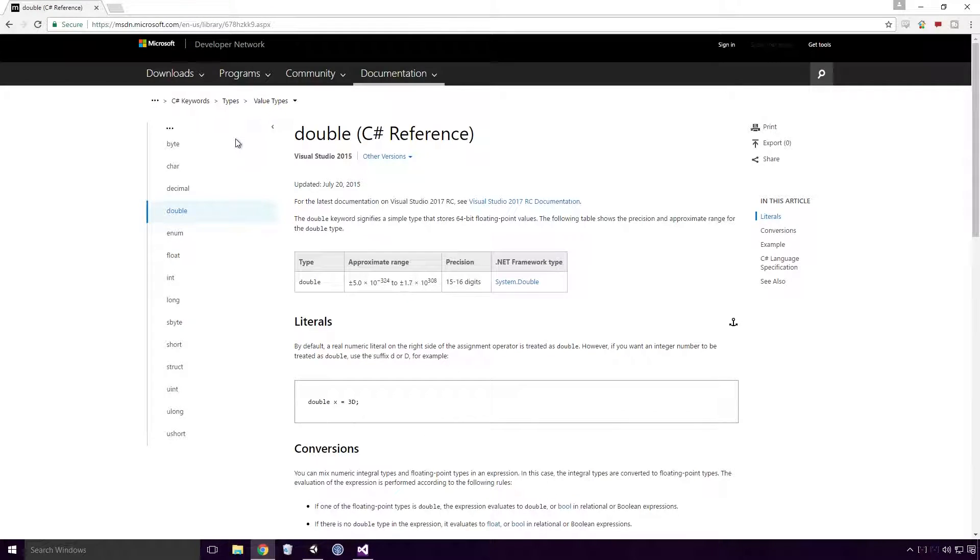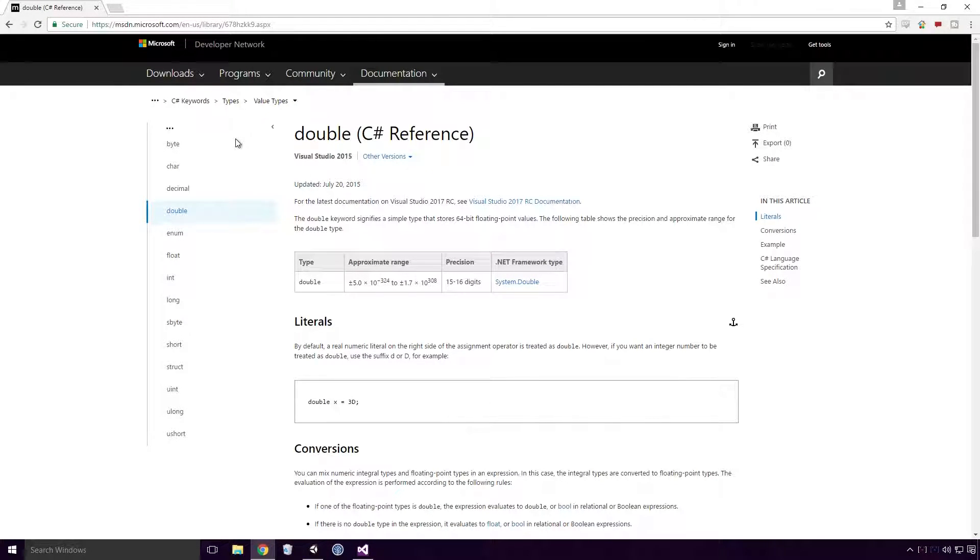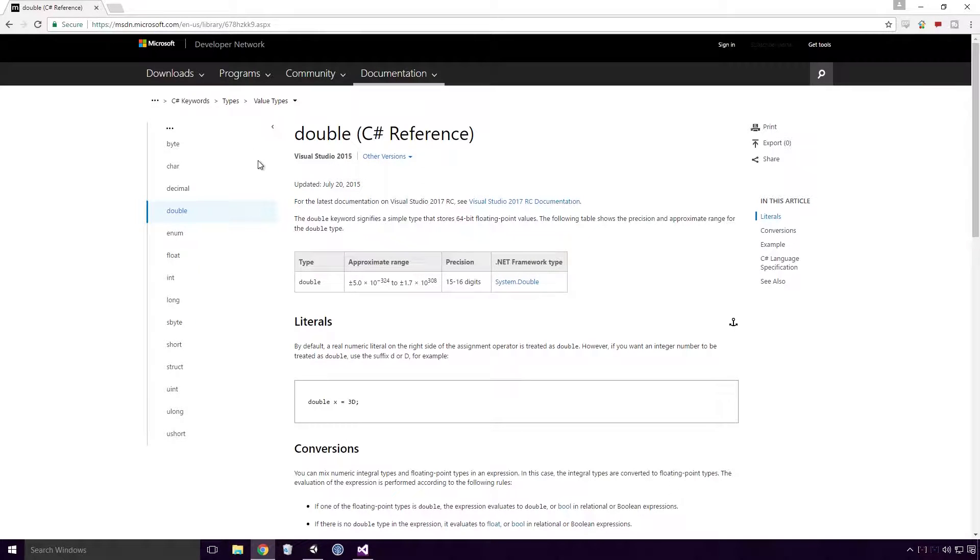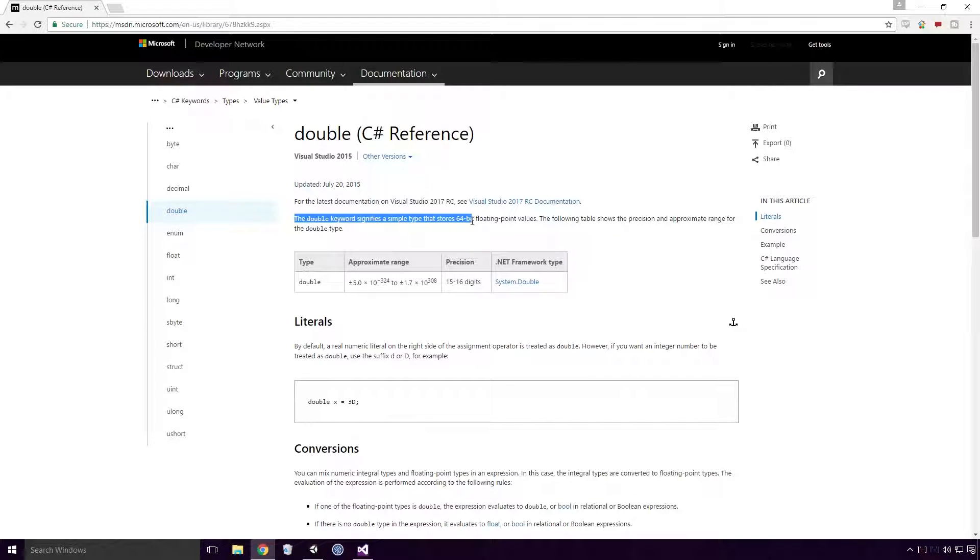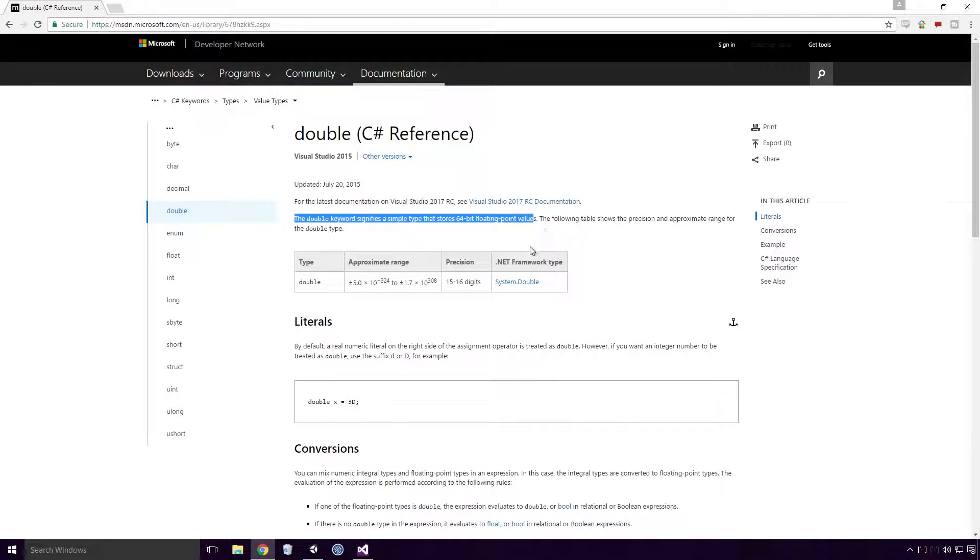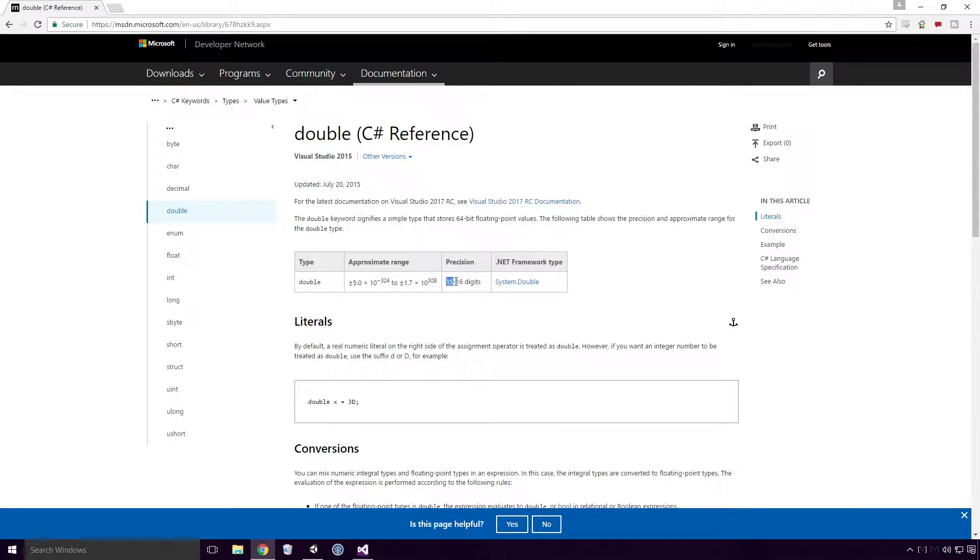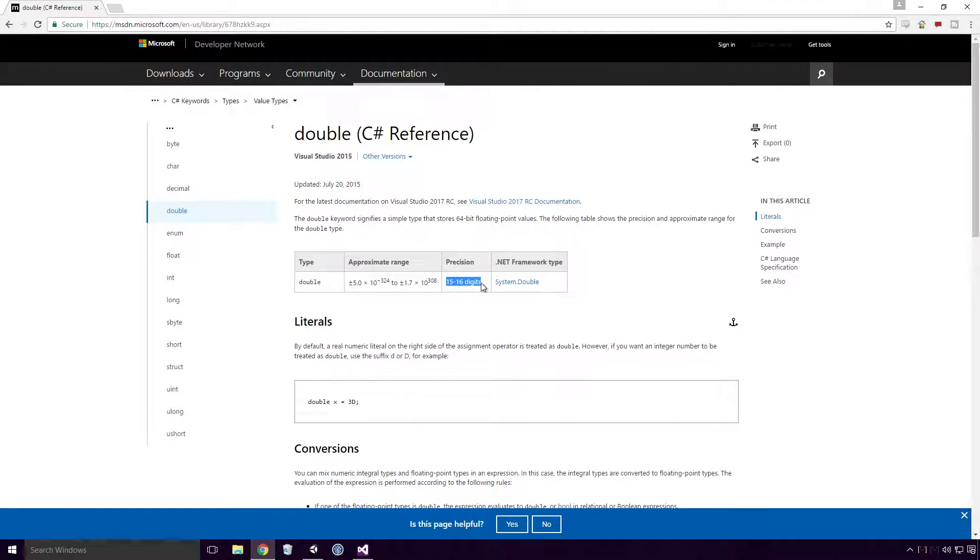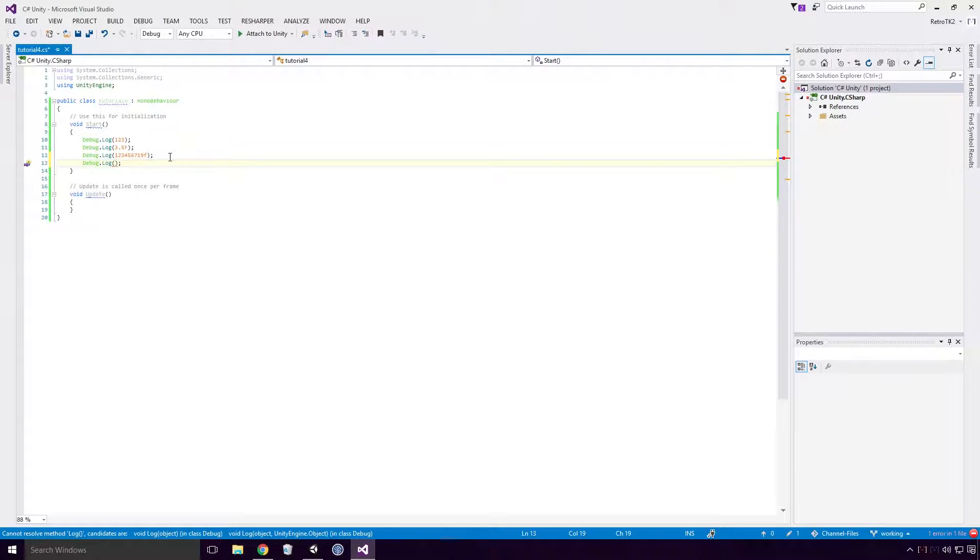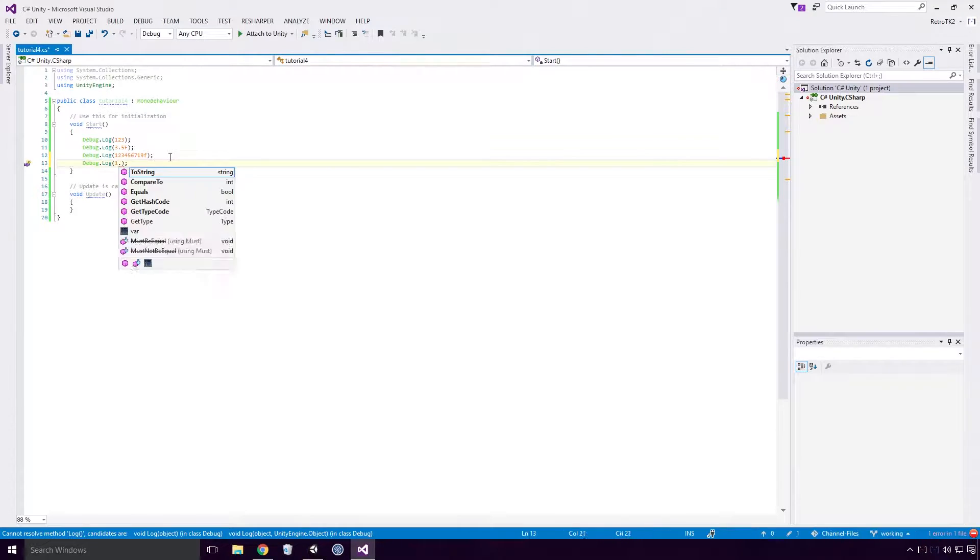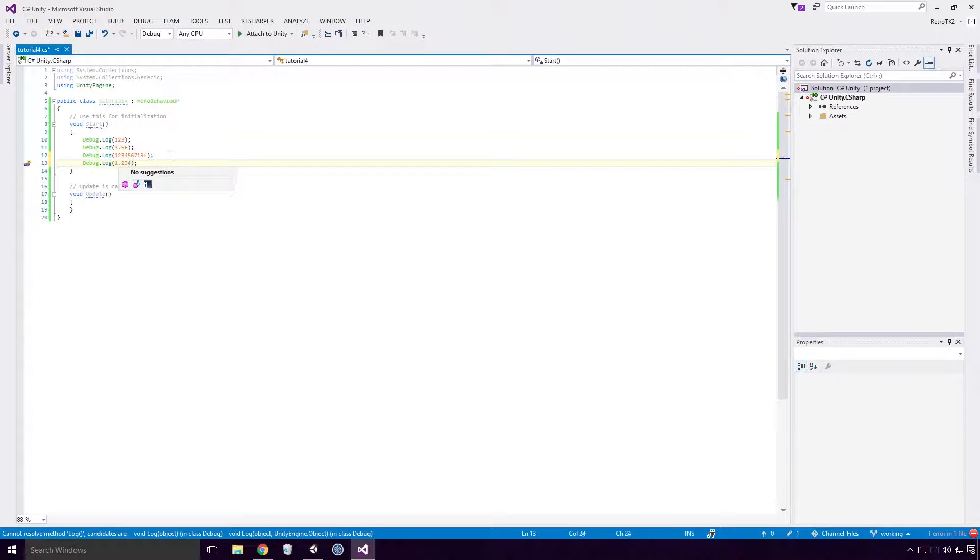Doubles are also a floating point type, and as the name suggests, they have double the precision over their float, aka single cousins. According to MSDN, the double keyword signifies a simple type that stores 64-bit floating point values and has a precision of 15 to 16 digits. Let's see this in action Ace. In C-Sharp, a real numeric literal, that's a number that contains a decimal point without a suffix letter Ace, is treated as a double.